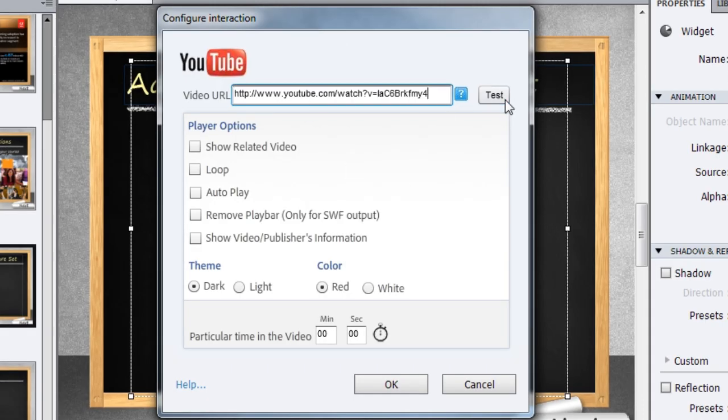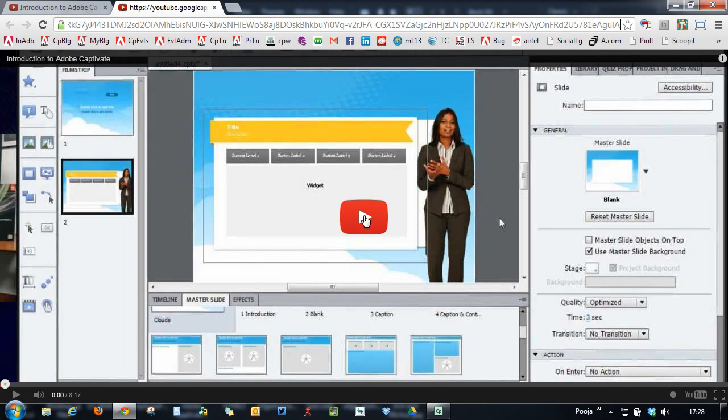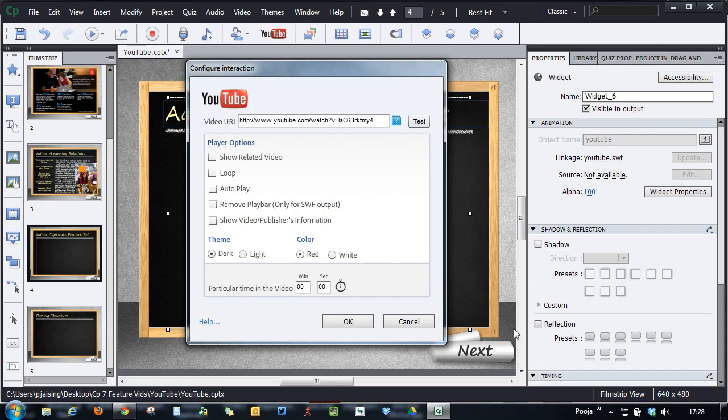And to test this video, just click the test button and it will allow you to test this video. So this is just to make sure that you are embedding the right video.